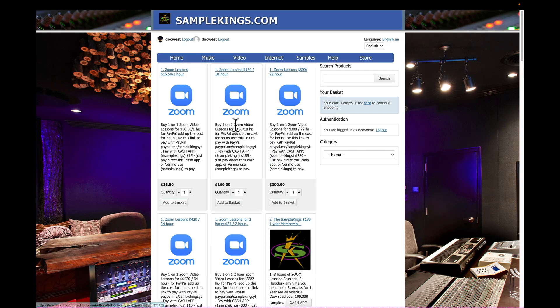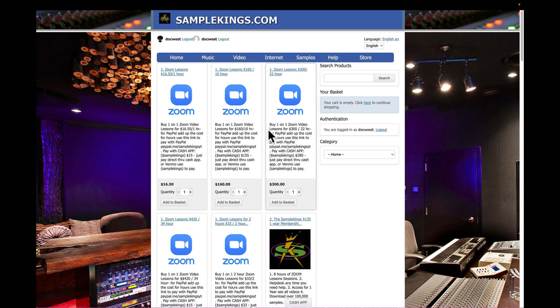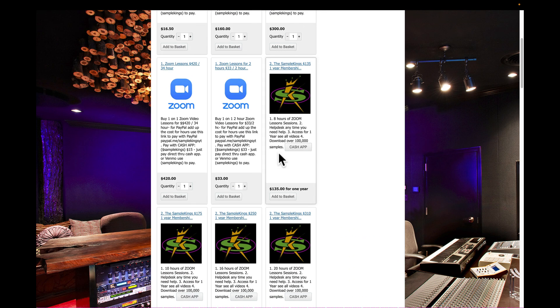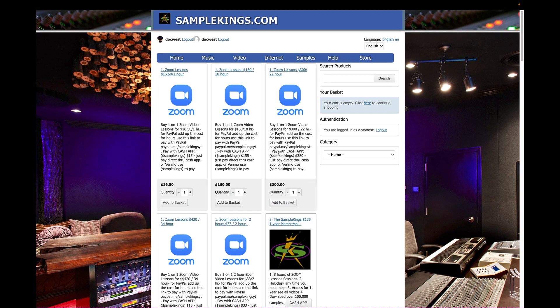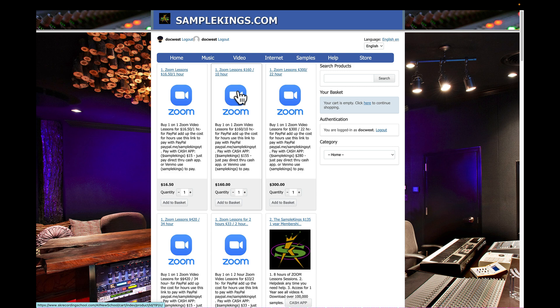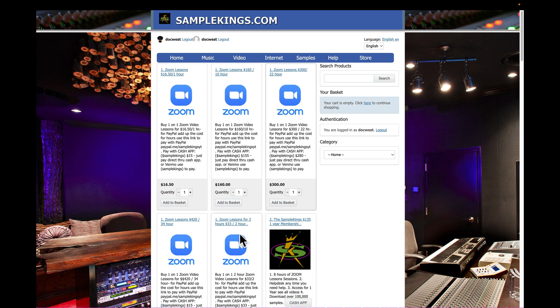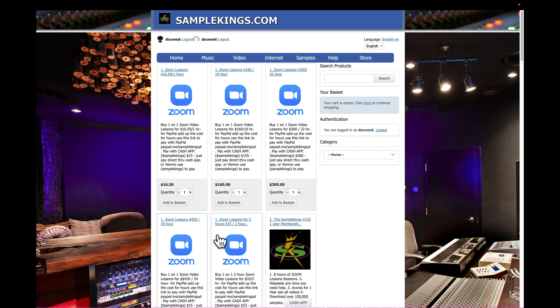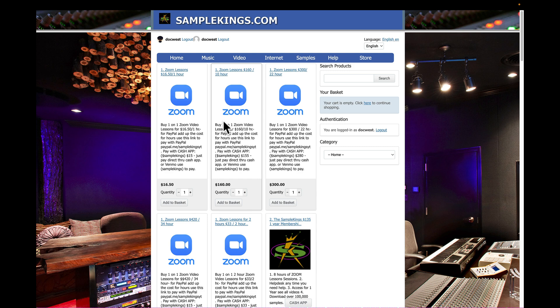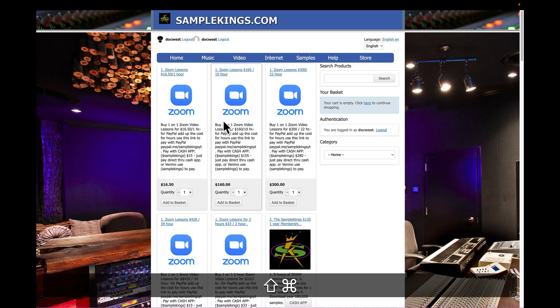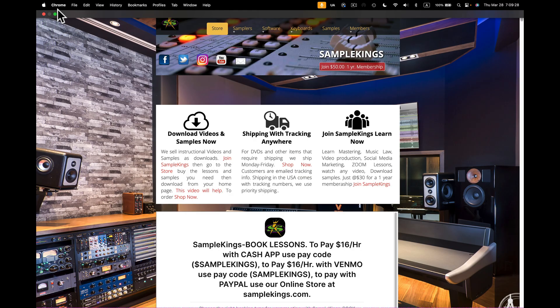But you can also use PayPal now. To use PayPal is very simple. You would come to here, you click right here on the store, and you'll see in our store we have different categories for the Zoom lesson thing. Plus you can be a member here, but for Zoom you can get two hours, you can get one hour, you can get ten hours. And that's actually 22 hours there. This is 34 hours. You can get a bunch of his two hours right here.